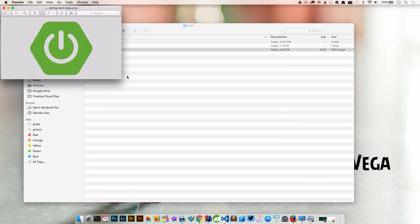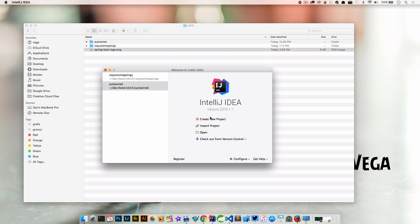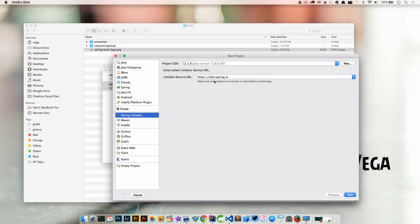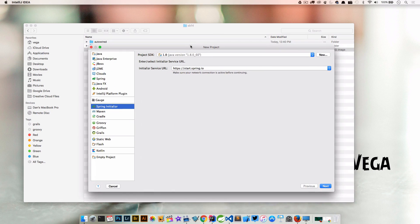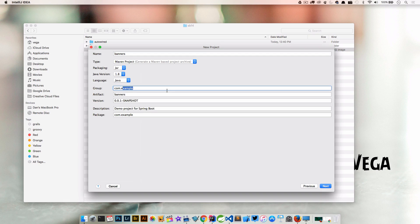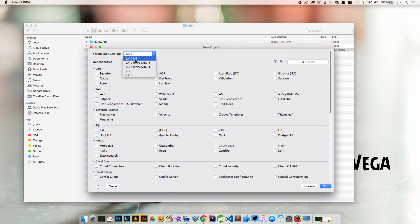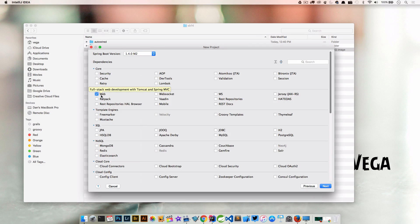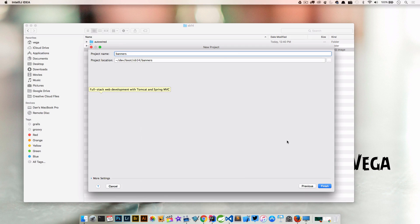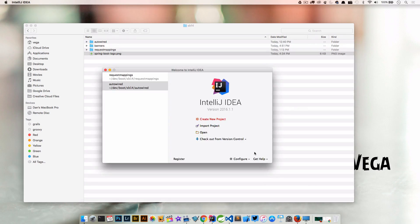So I have a Spring Boot logo. This is what we're going to use to generate our nice little image file. So I'm going to come in and create a new project. We're going to use Java 1.8. I'm using the Spring Initializer here. And we're going to come in and we're going to call this banners. And let's just change this group to the real VanVega. I'm going to click next. Again, we want to make sure that we are using 1.4.0 milestone 2 or this feature is not going to work. I'm going to go ahead and create a web project.